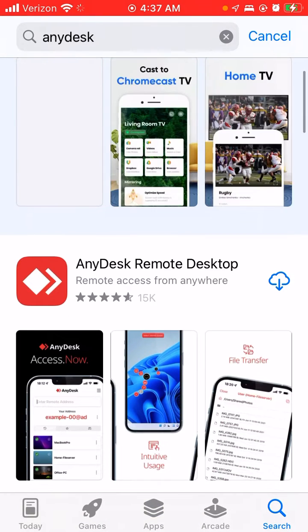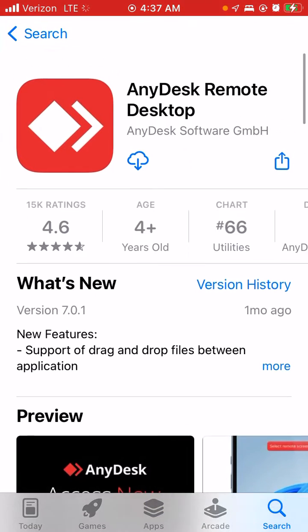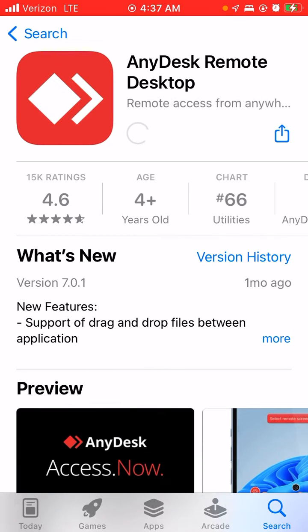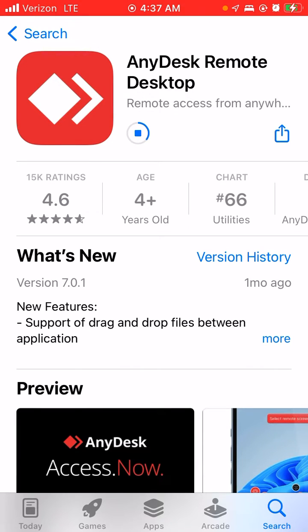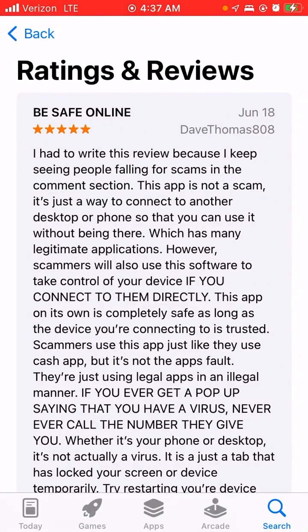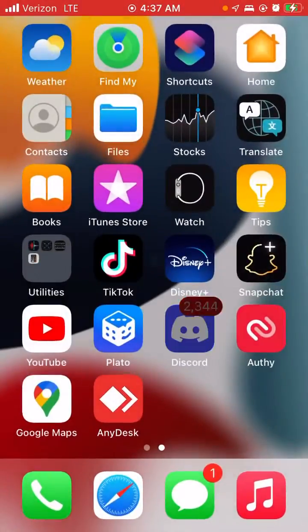Then you'll see this one which you want to download, and then you wait for it to download. And then you go back.